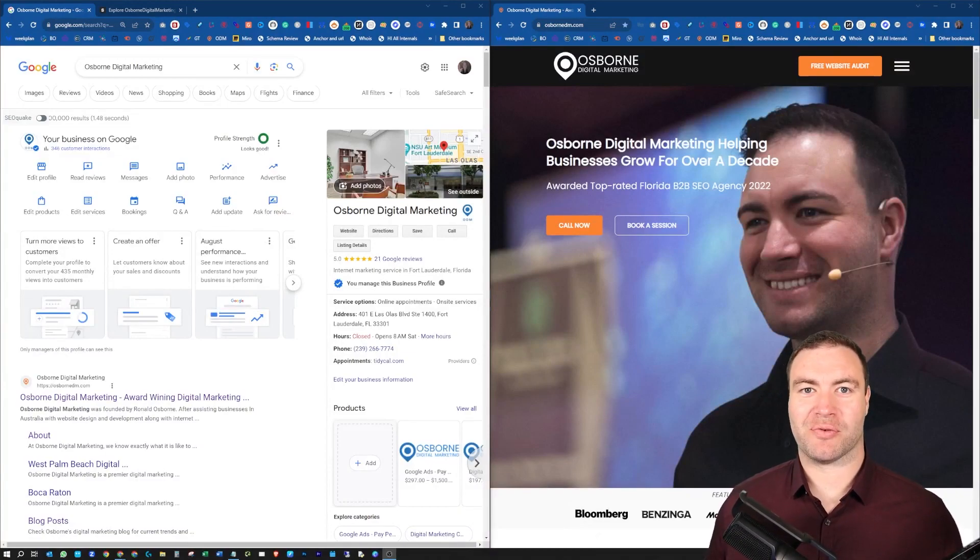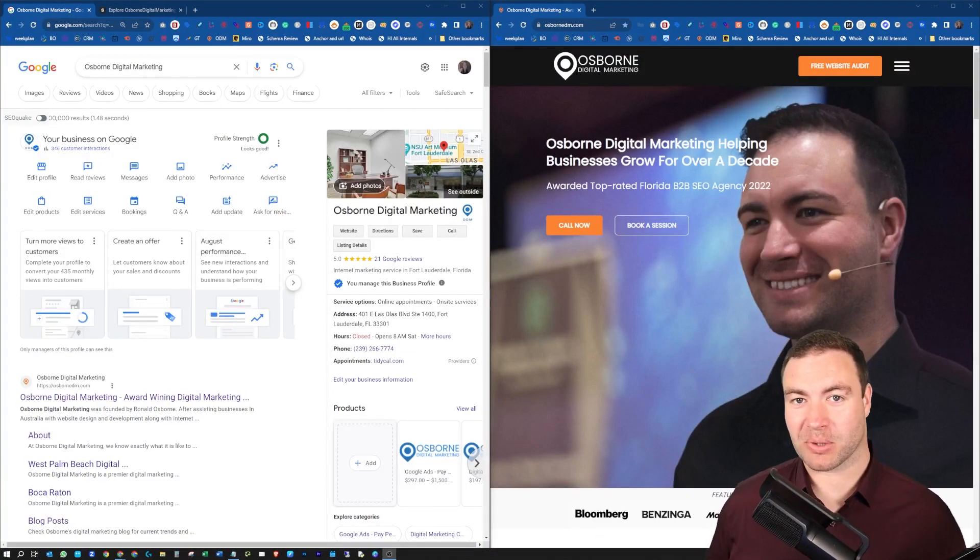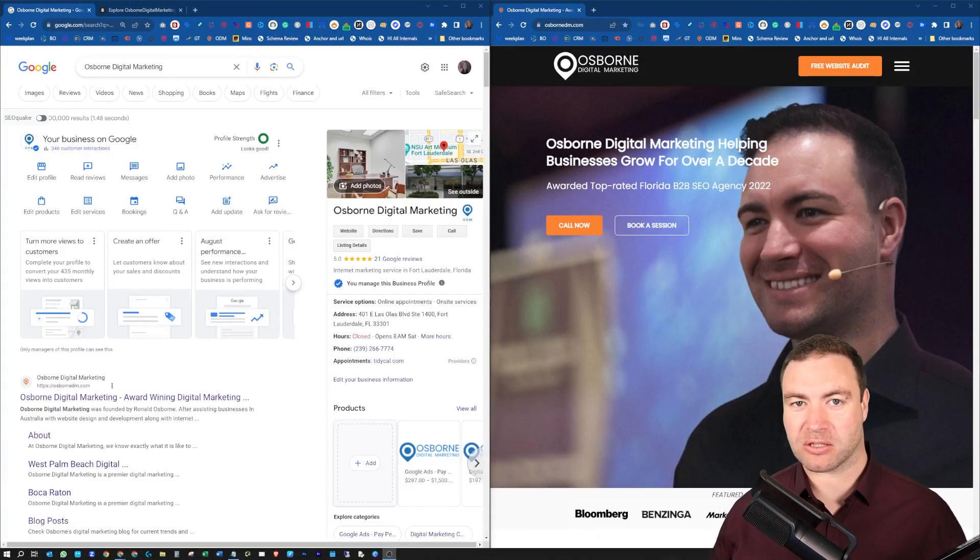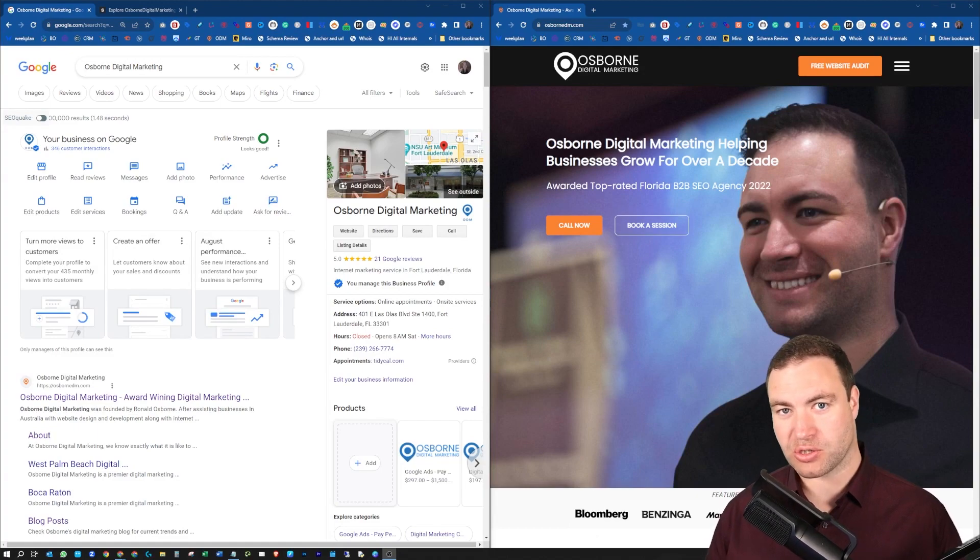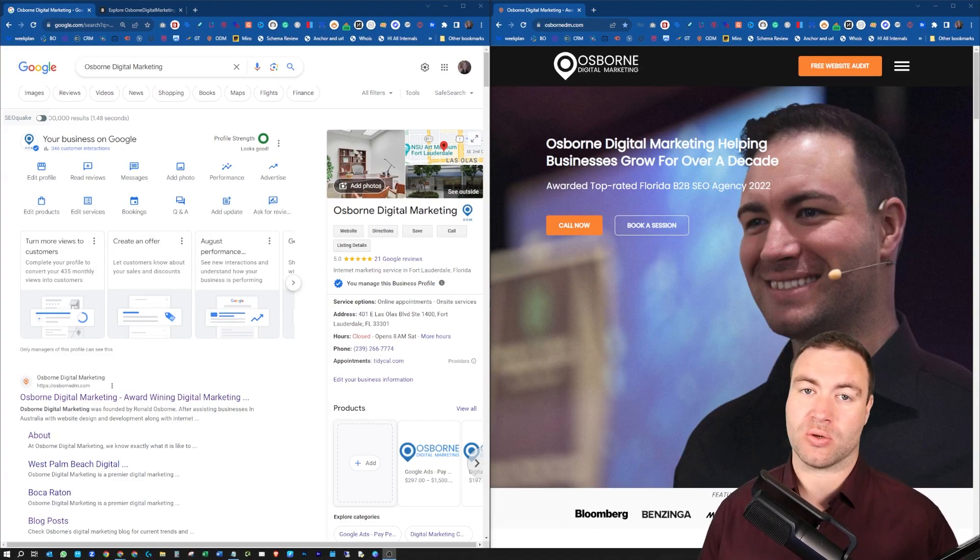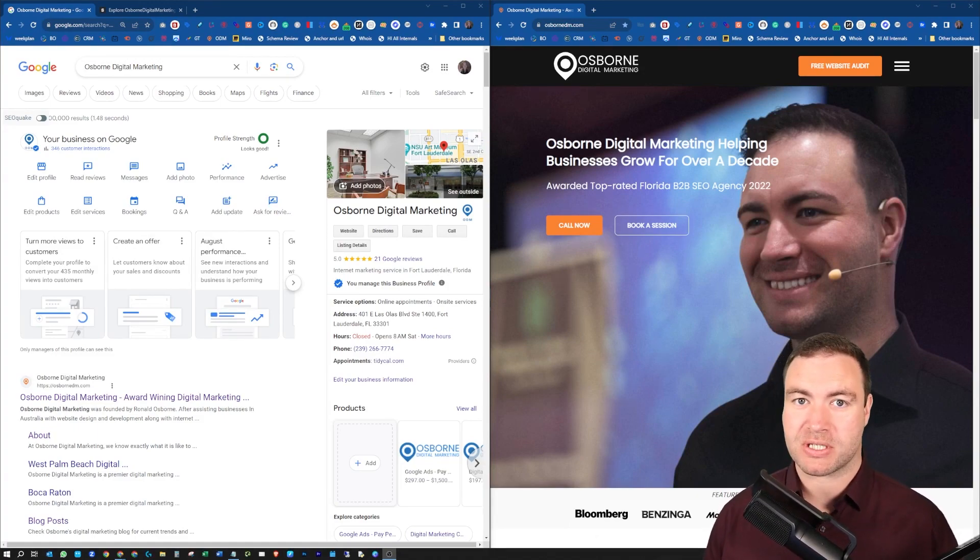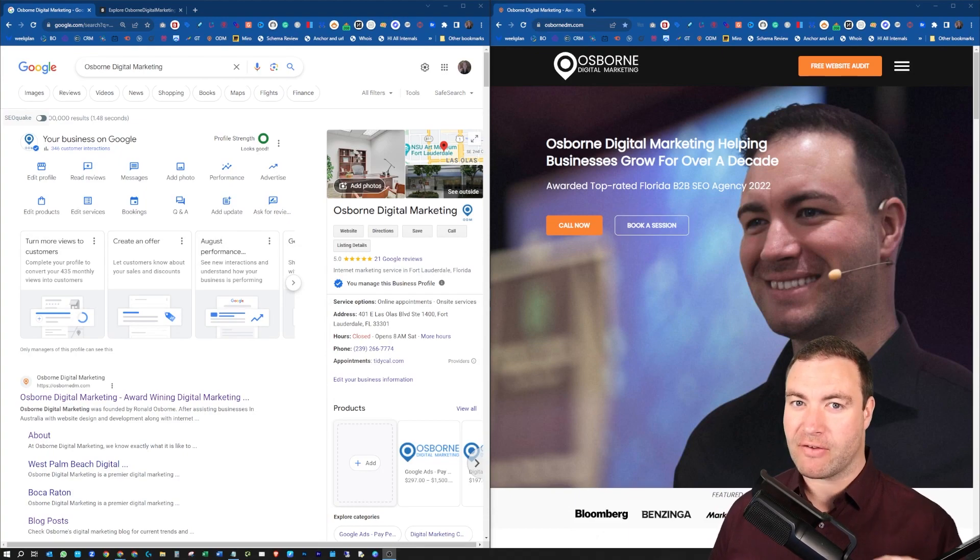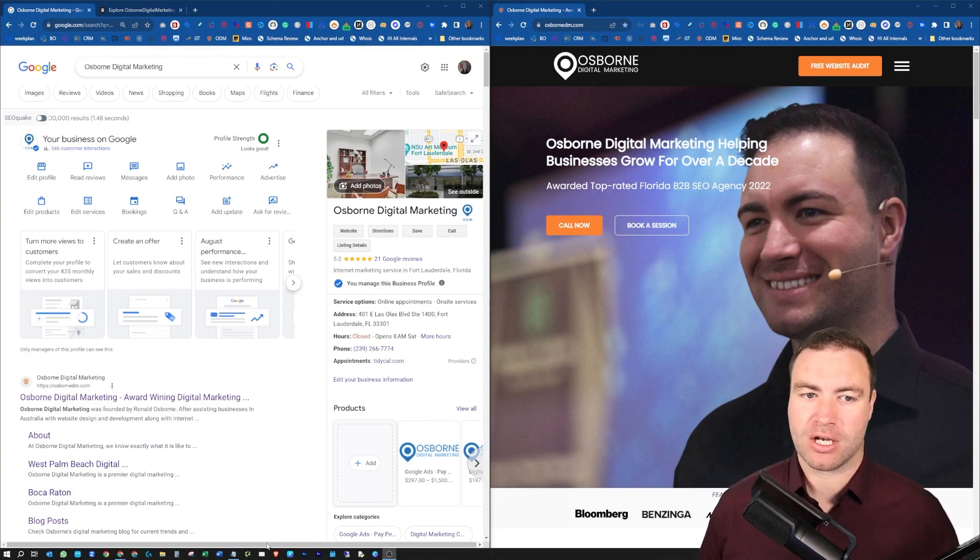G'day guys, Ron here from Osborne Digital Marketing. Today I'm going to show you how to add social links to your Google business profile. It's super simple and I'll run you through it very quickly.